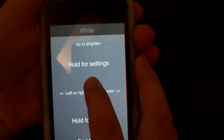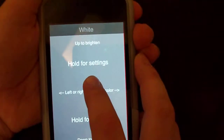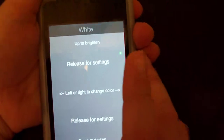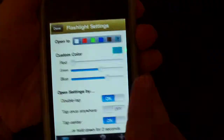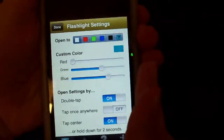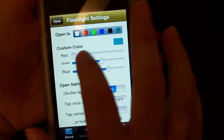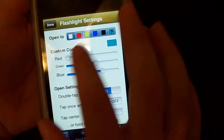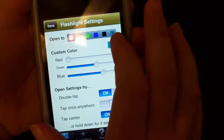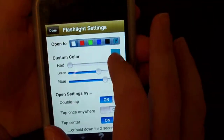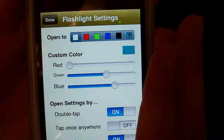So if you keep your finger pressed and then release it, it goes to your settings. Right here you can customize your color at the very last option.